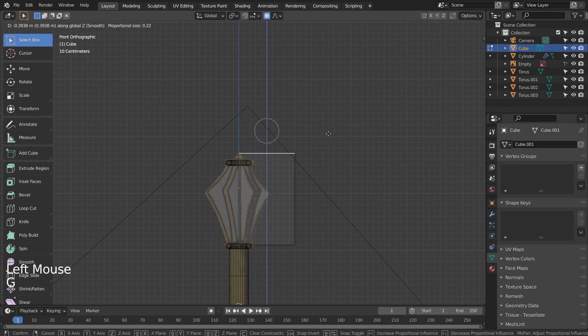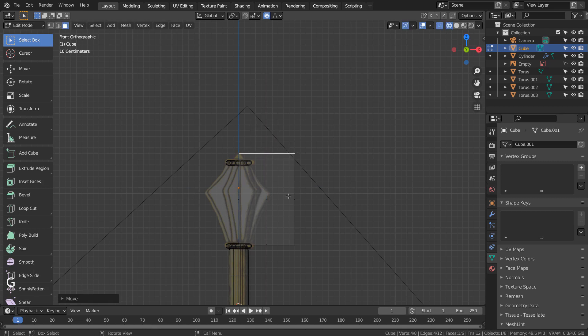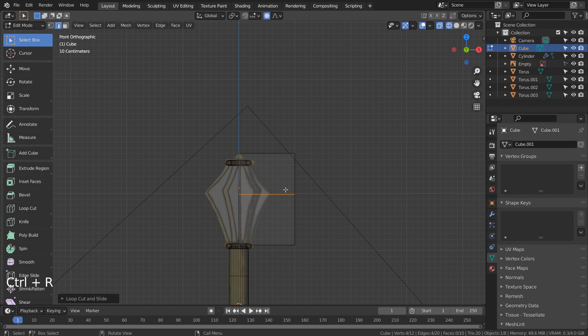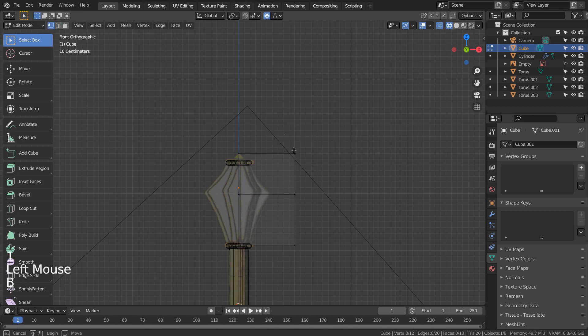Press Control R to add a loop cut. Press 1 for vertex select, then G and X to move on the X axis.